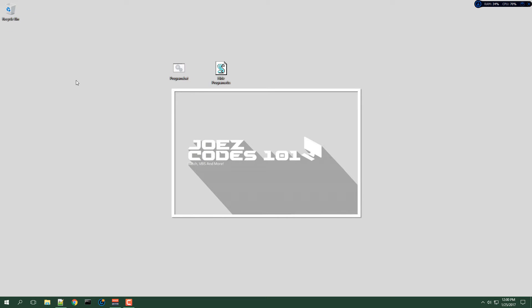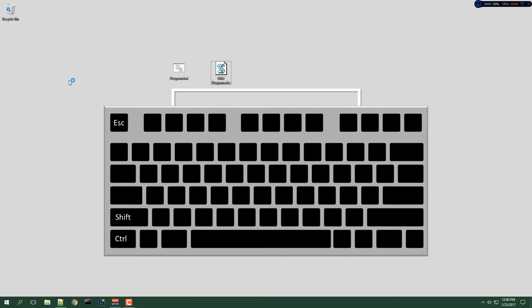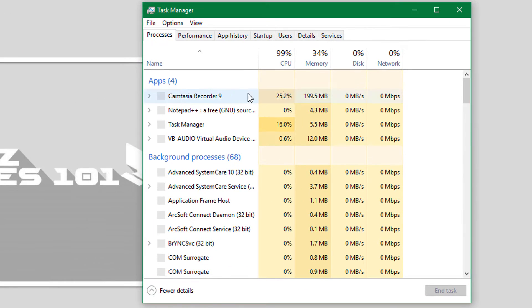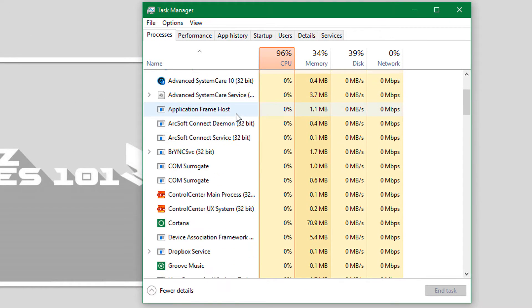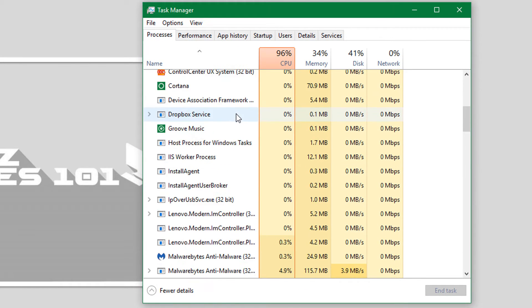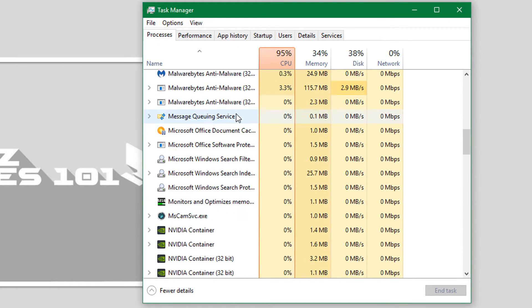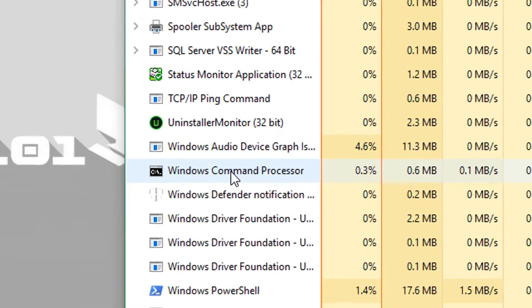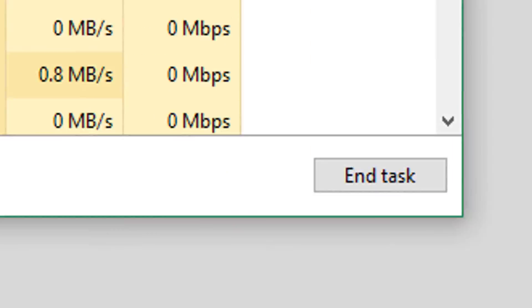So let me show you how to close it. You will need to open up your Task Manager. You can do that by pressing Ctrl+Shift+Escape. And then scroll down until you see CMD.